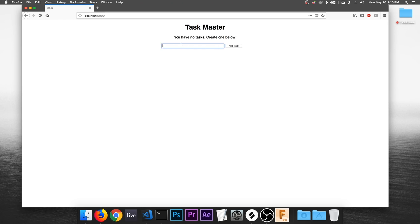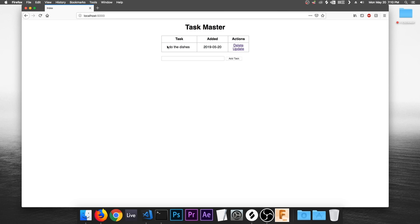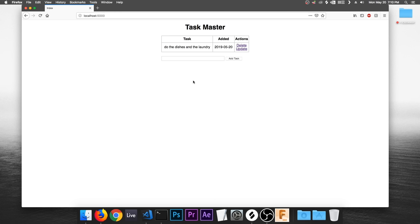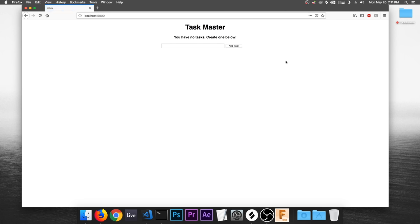It's basically just a to-do list. It says 'you have no new tasks, create one below,' so let's do that. We type 'do the dishes' and it pops up in a table with the task, the date it was added, and some actions — delete and update. The update action brings us to a new page where we can update the task. I'll change it to 'do the dishes and the laundry,' click update, and there it is updated. Then if we click delete, it disappears.